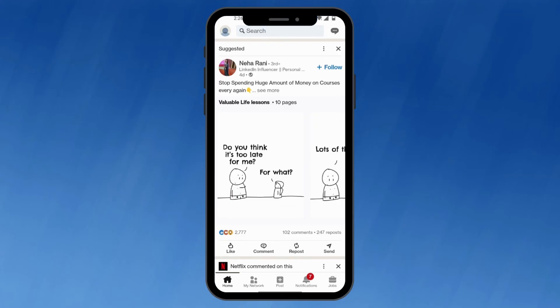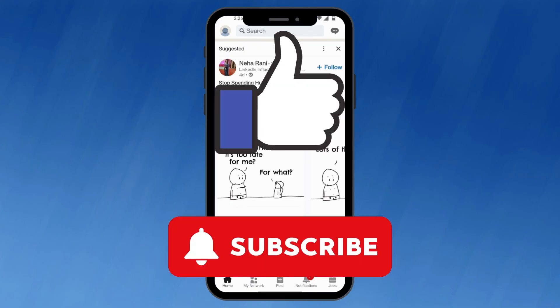There you have it — now you know how to grant camera access for the LinkedIn app on Android. Remember, you can always revisit the settings to adjust permissions if needed. If you have any questions about using the camera features within LinkedIn, leave a comment below. Don't forget to like and subscribe for more tech tutorials.